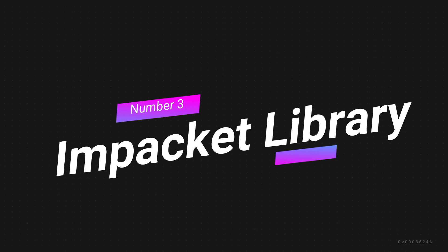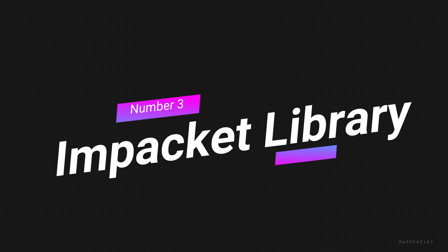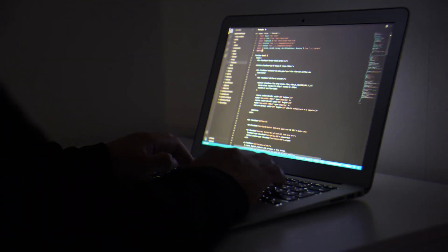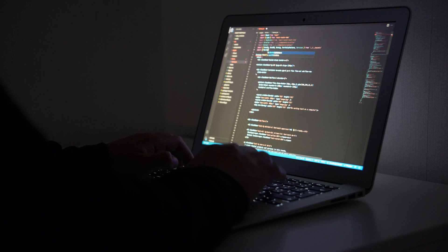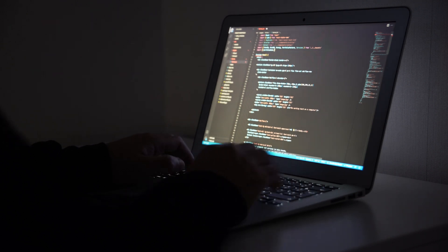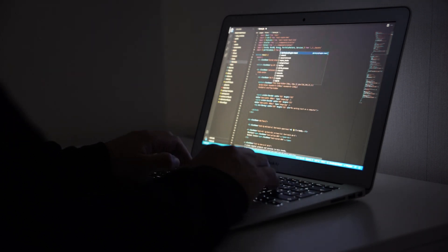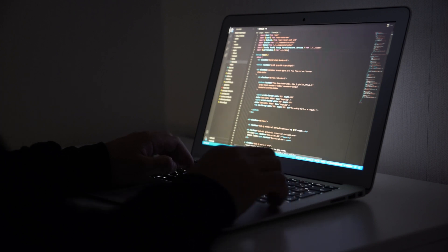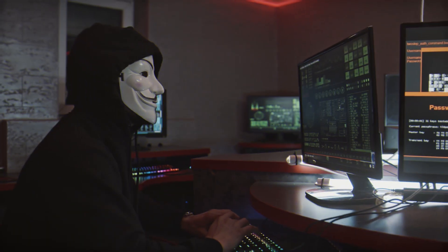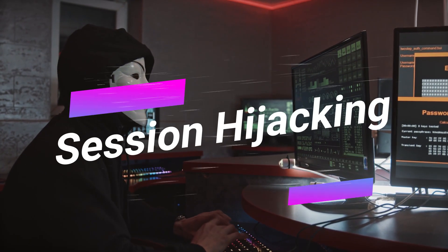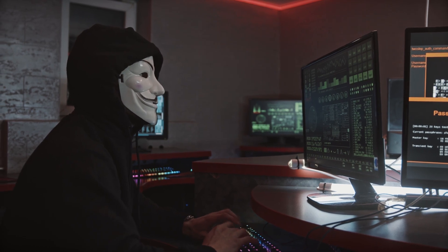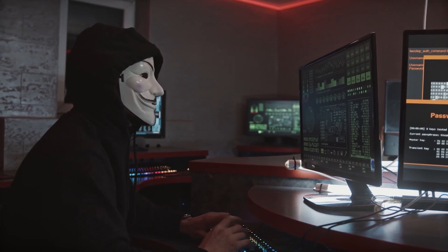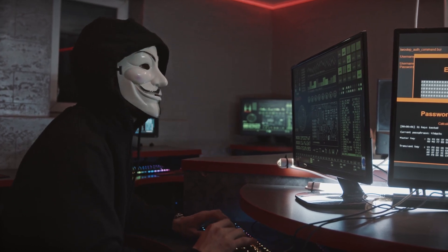Number 3. Impacket Library. Impacket is a collection of Python classes for working with network protocols. It is designed to make it easy for programmers to create and decode network packets, and it provides support for low-level socket programming, TCP and IP, and multiple higher-level protocols. Impacket is widely used by hackers and penetration testers to craft custom network-based intrusion attacks, such as man-in-the-middle and session hijacking. It was originally developed as an internal tool for testing, but it has since grown into a powerful tool that can be used against networks.